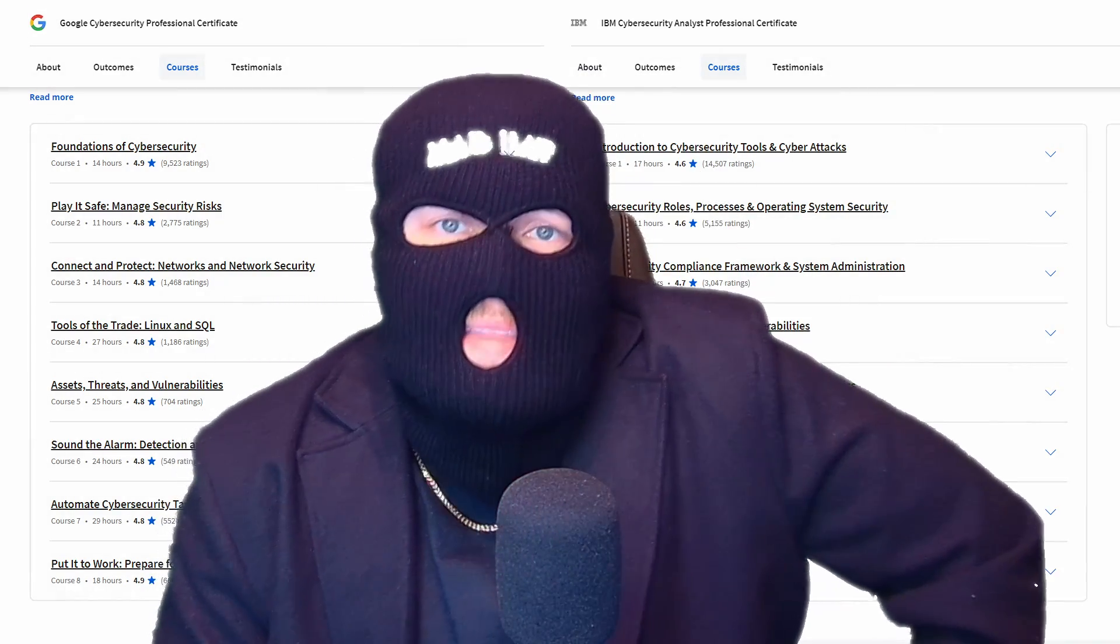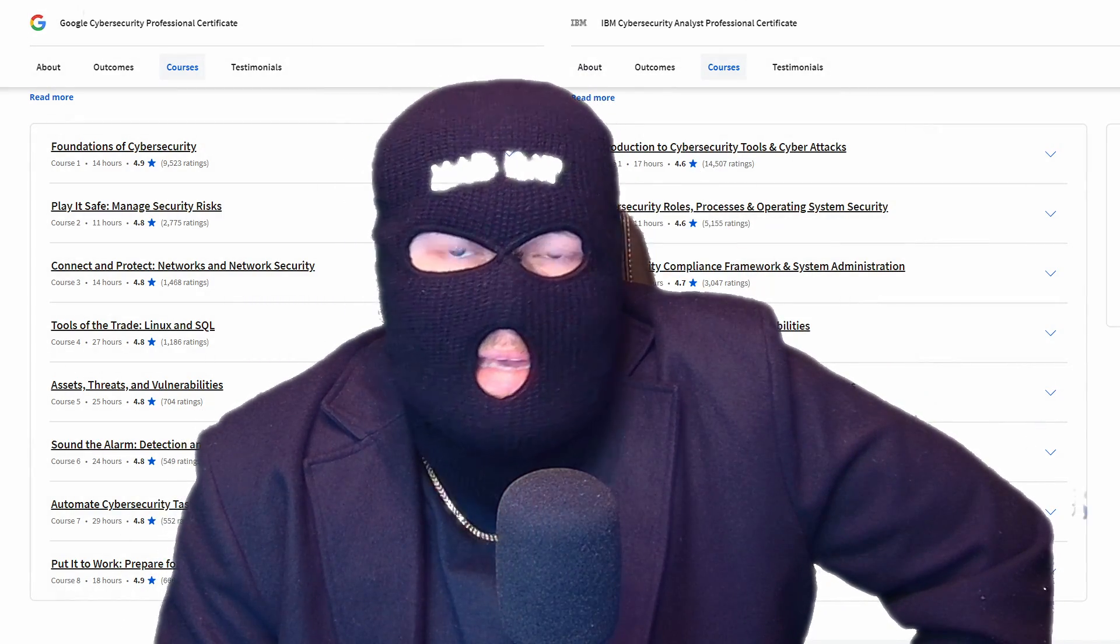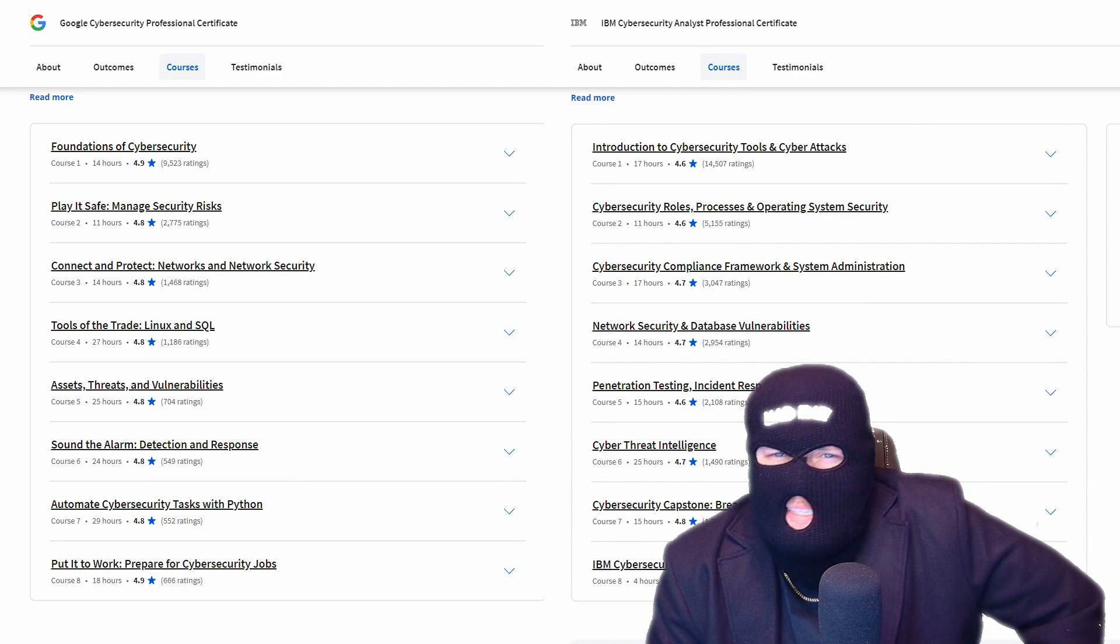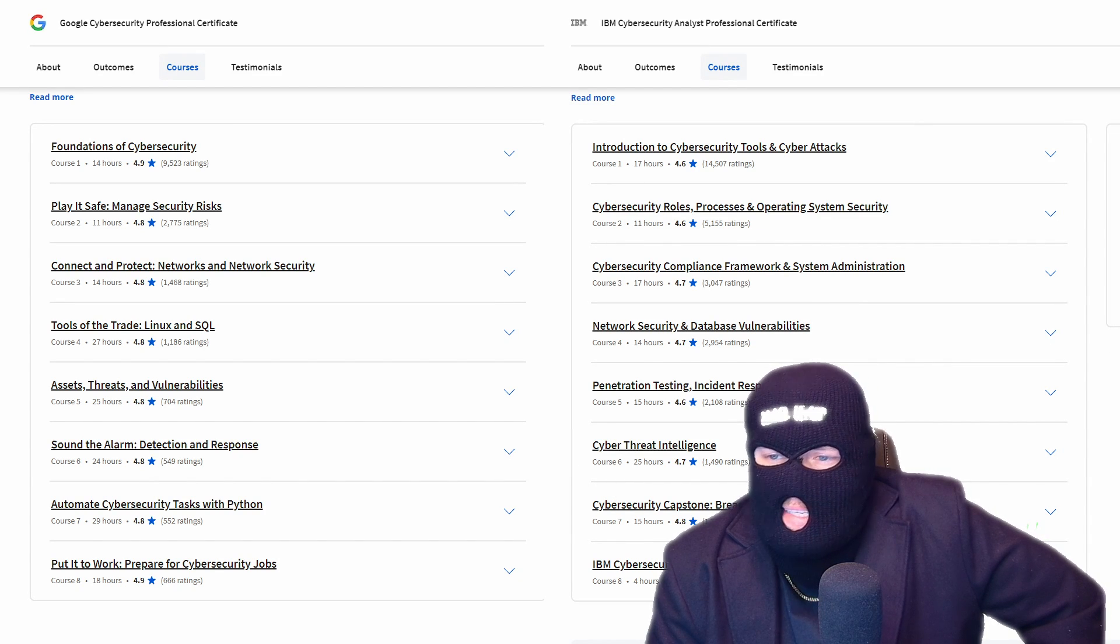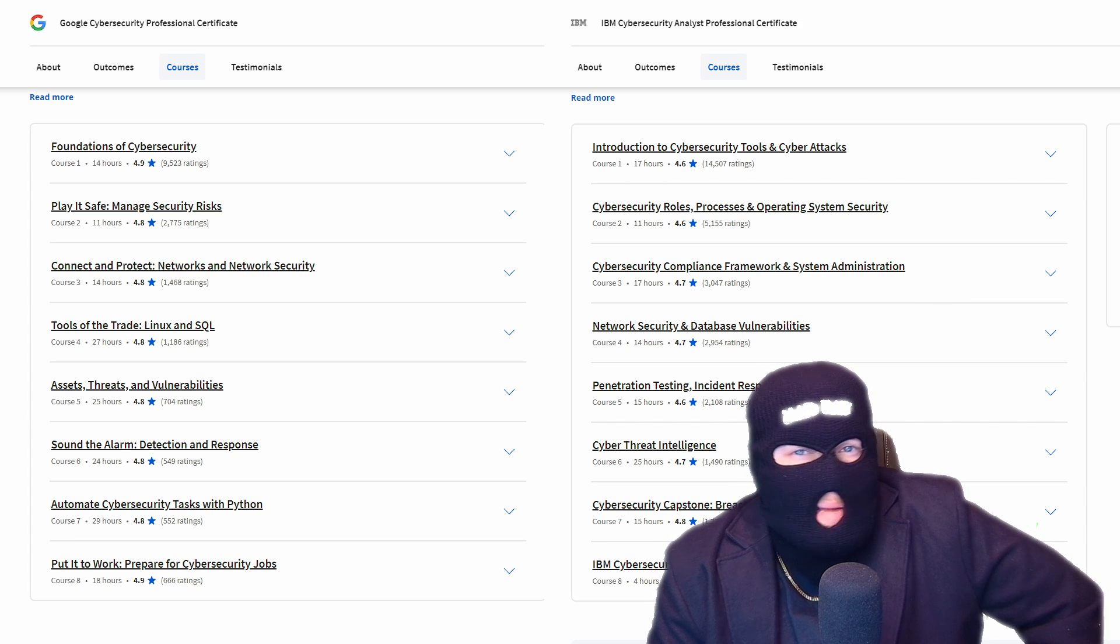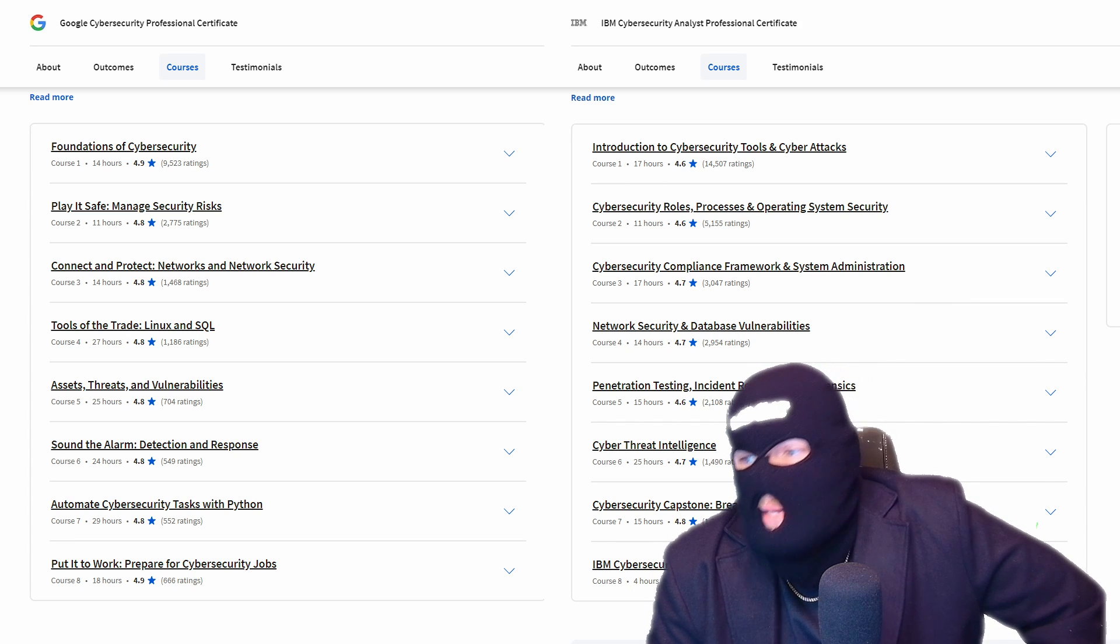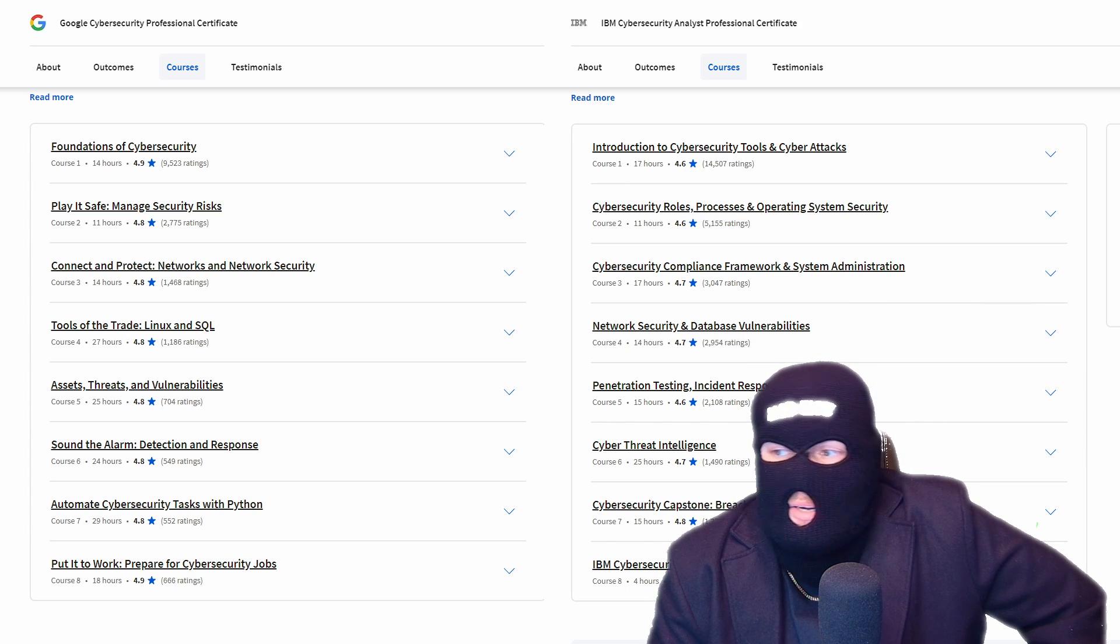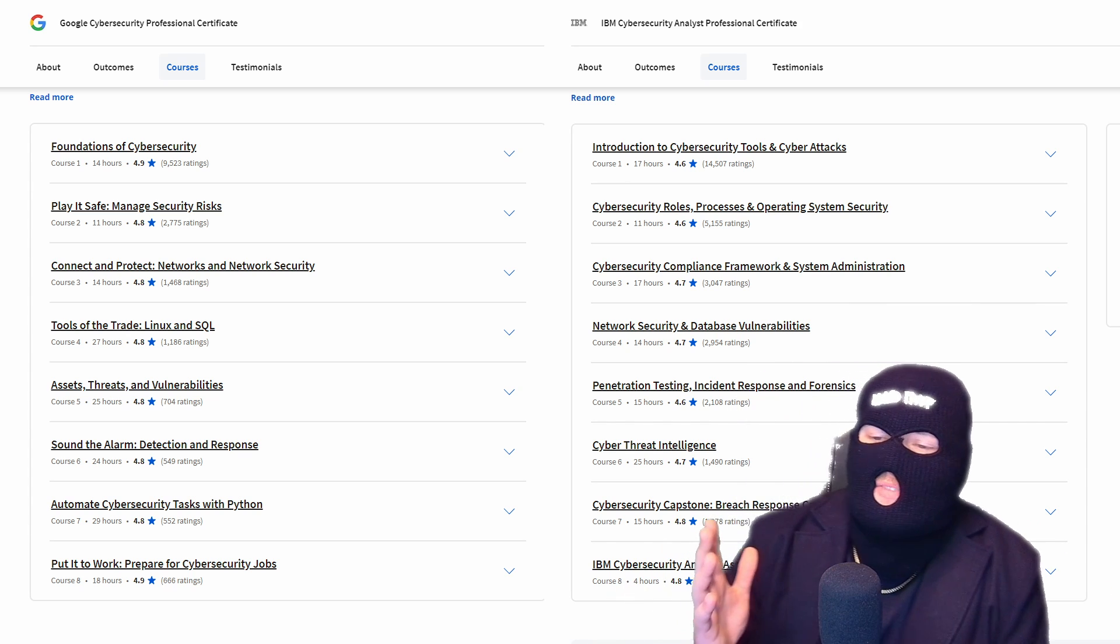So, in that regard, Google is gearing you up to be a security analyst, whereas the IBM cert is more emphasizing just overall concepts for cybersecurity. It isn't teaching you any one particular cyber niche, which is great for getting in the fundamentals, but if you know for a fact that you want to go for a security analyst role, the Google program is going to be the preferred option.